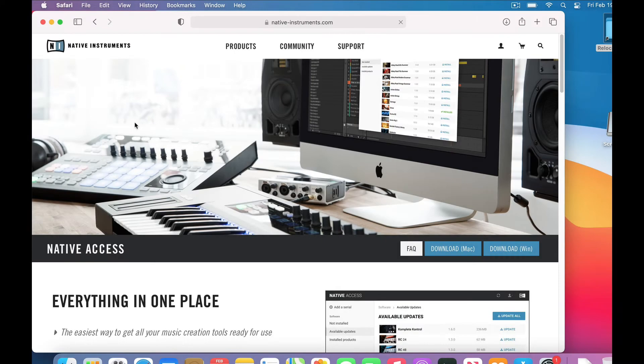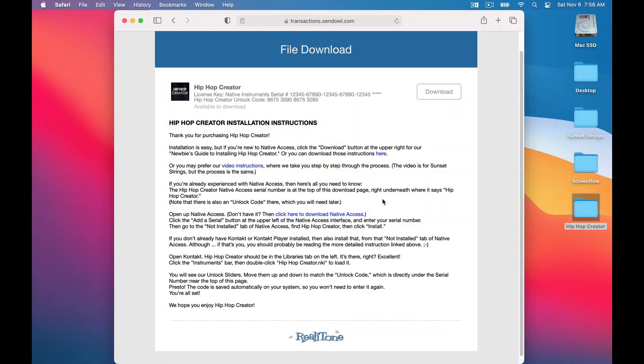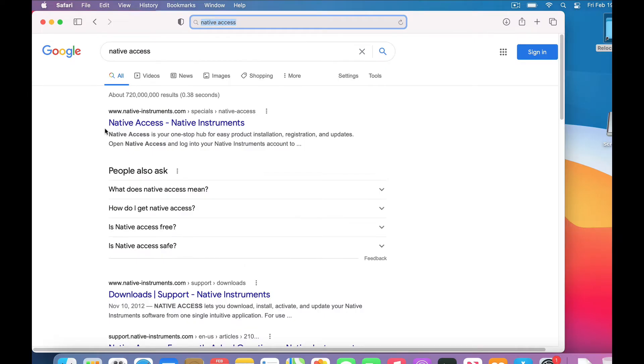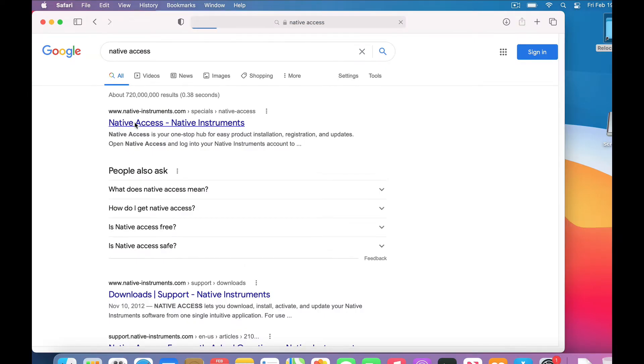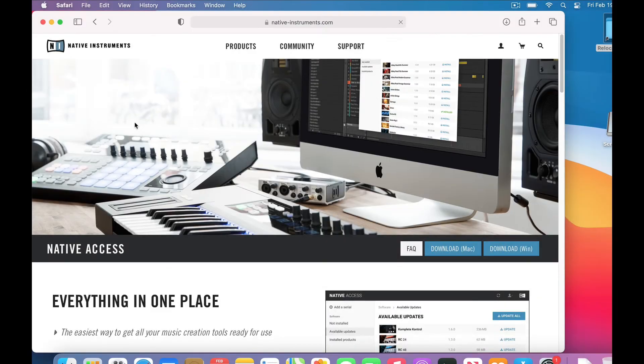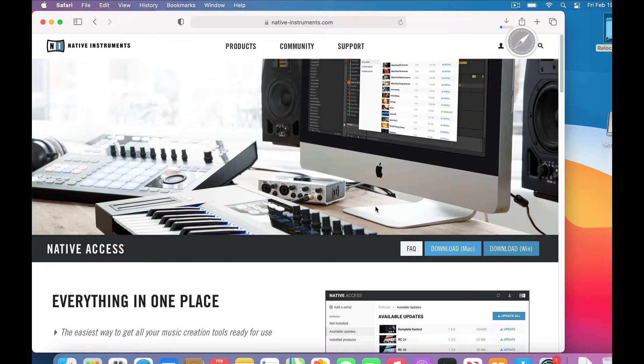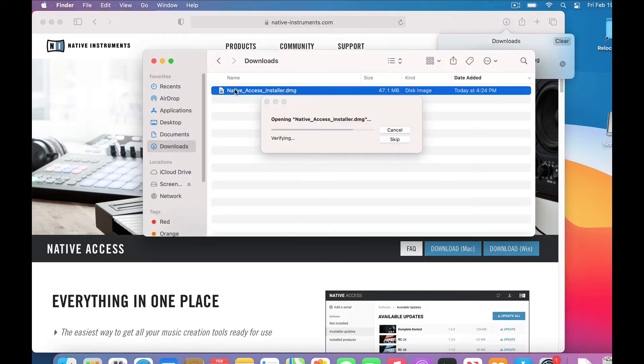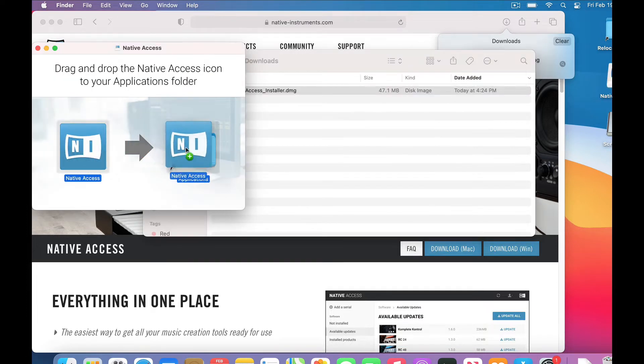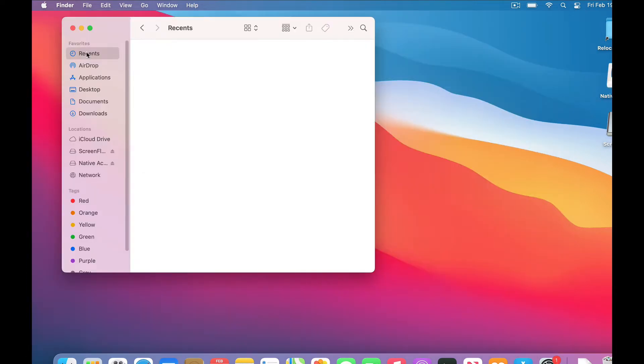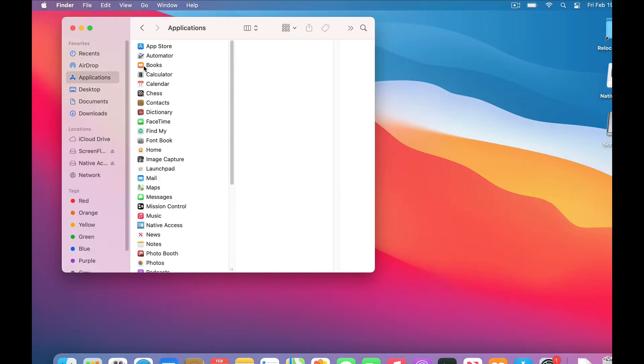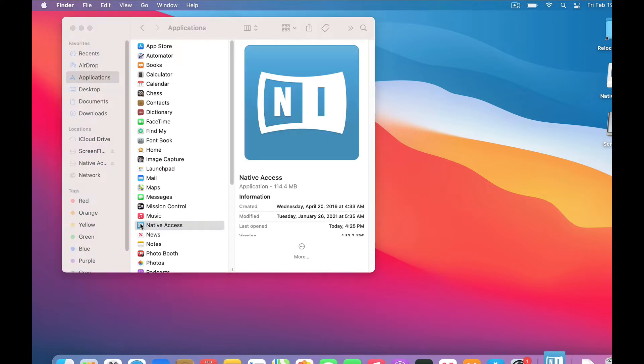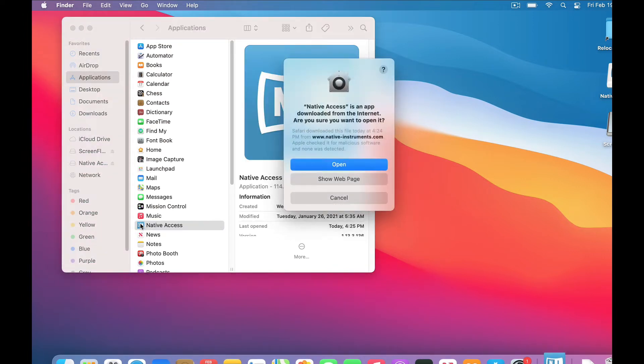Okay, so let's get started. The first thing we need to do is install native access. Once we have native access, it installs everything automatically for us. So click this download link, or in the PDF instructions click this link, or just Google native access. Any of those methods will take you to this download page for native access. Choose the Mac or PC button, and it starts to download. Then we double-click the installer, which creates the native access app. Then drag it into our Applications folder. So let's look in our Applications folder. Hey, there's native access right there. I'll double-click to open it up.